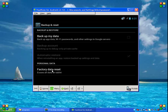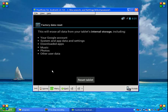This will erase all data from your tablet's internal storage, such as Google Accounts, Music and Photos.